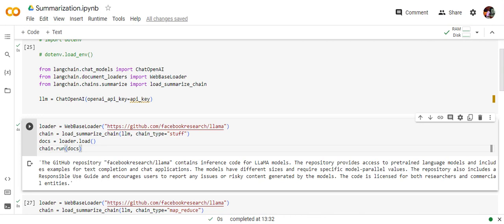In case of a MapReduce, you are generating a summary for each of the documents separately and then combining the whole summary and then creating a summary over summaries. Of multiple documents and Refine also works in a similar way like it reads to each of the documents separately and it updates its summary as it goes through.